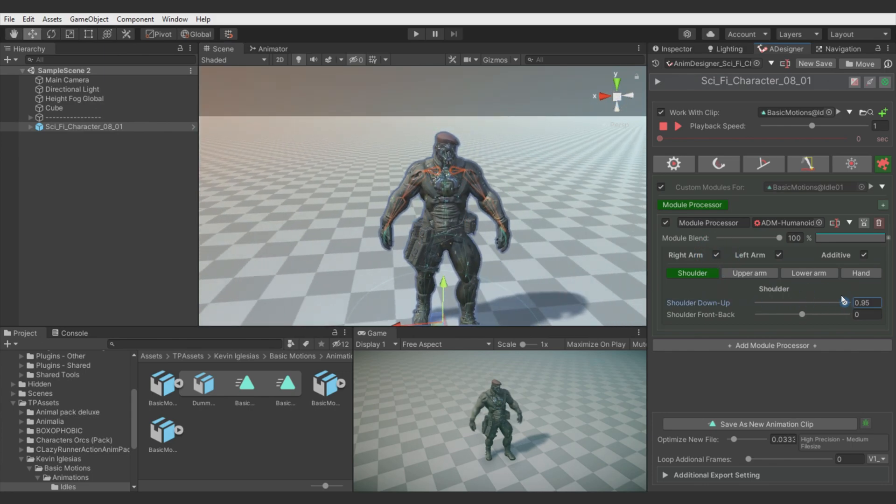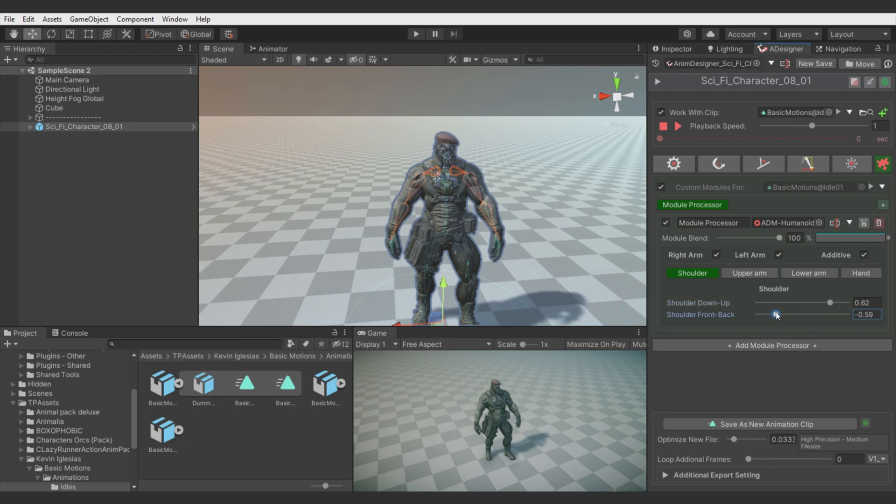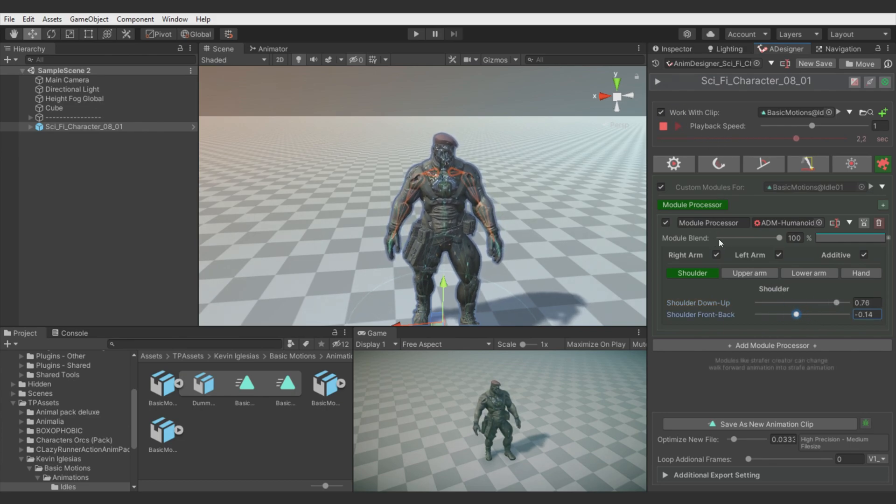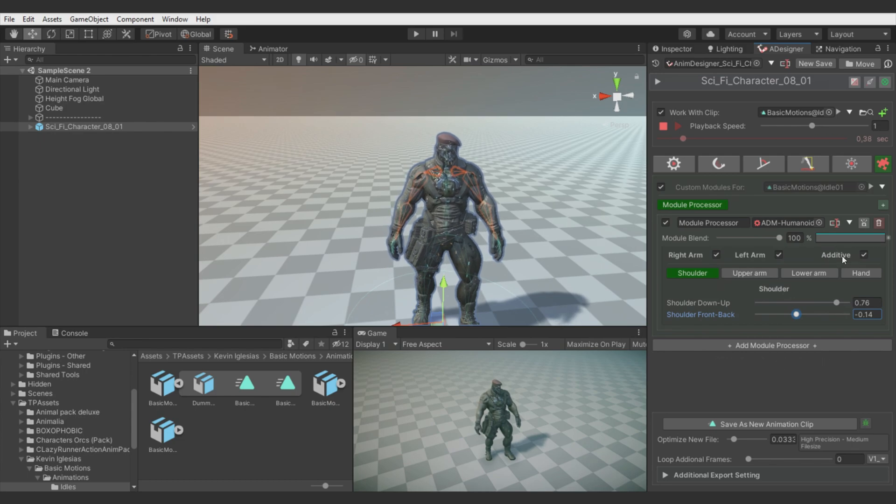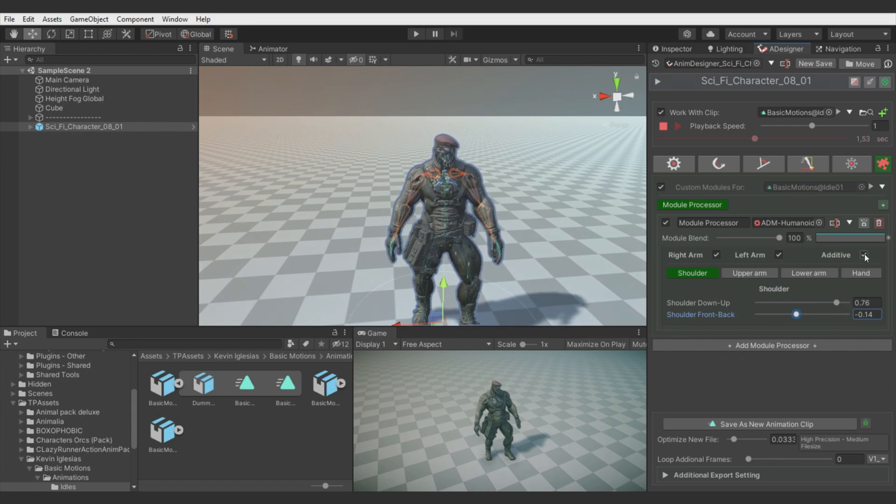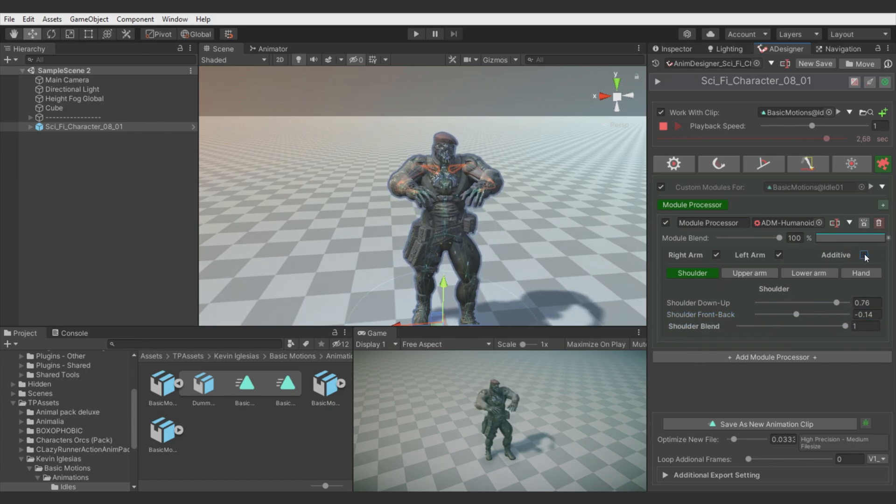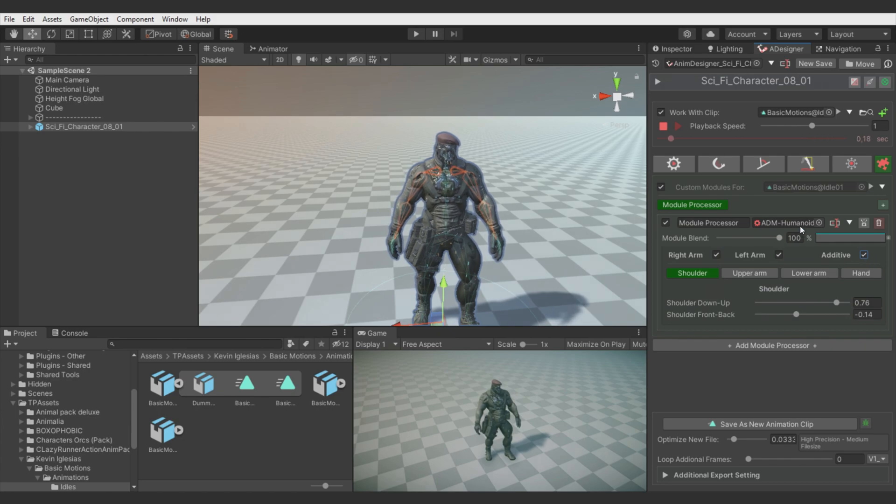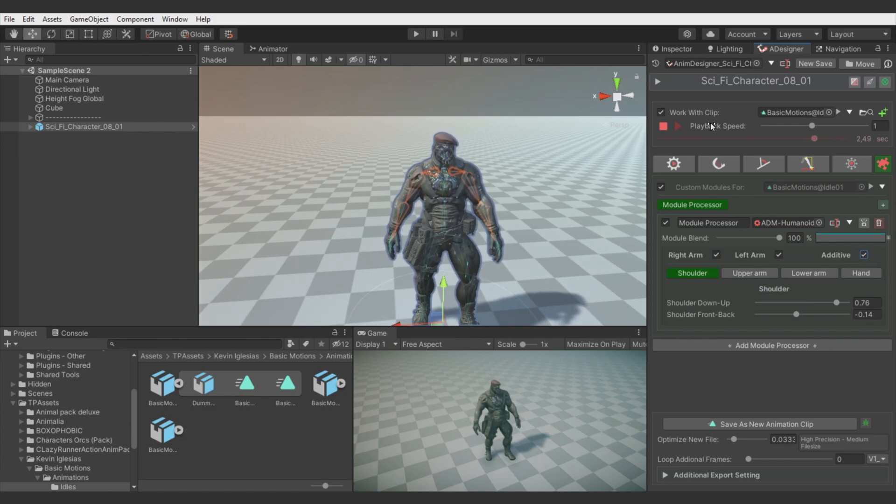We can switch to use also the other arm, so we can quickly do symmetrical adjustments. Which can be really handy. And we can choose how to apply these Humanoid Muscle values. We can do it additive or override.